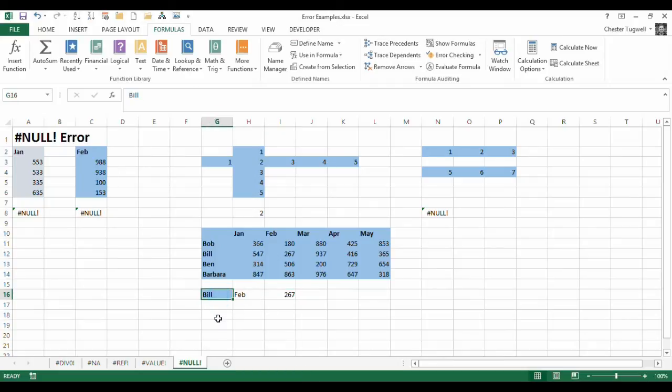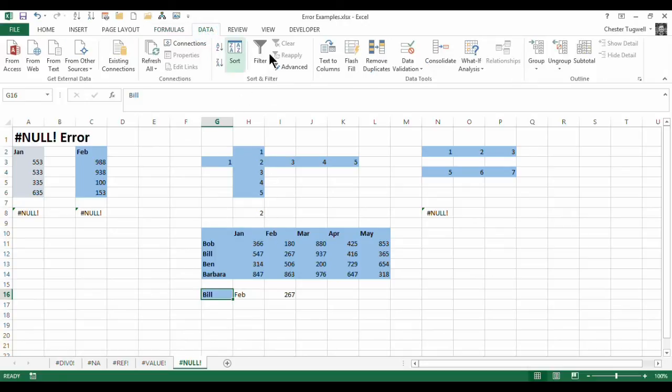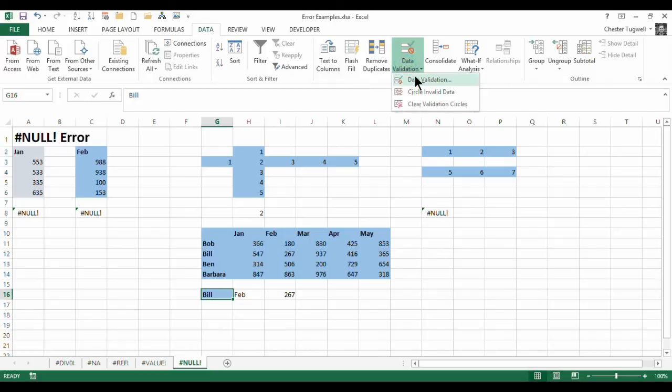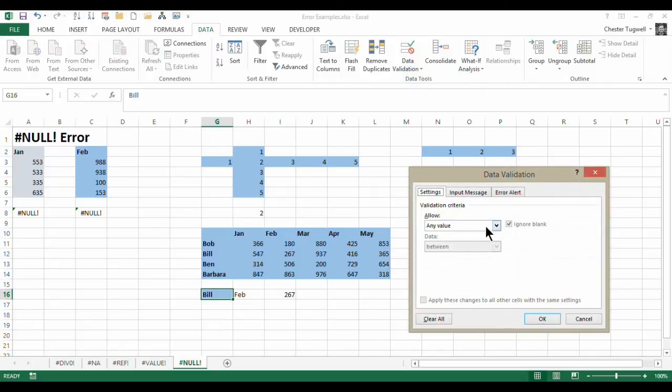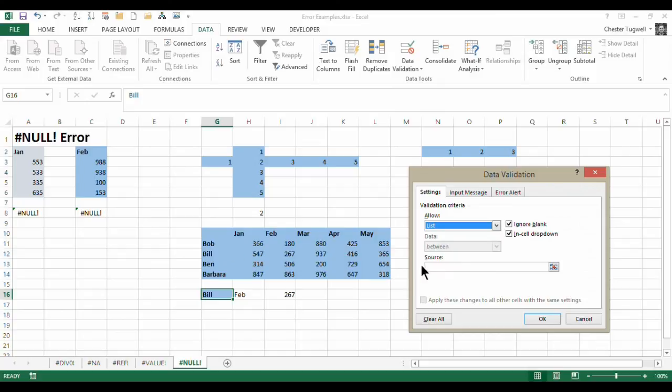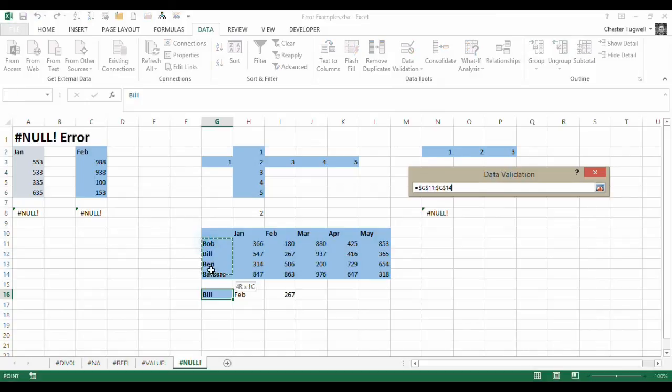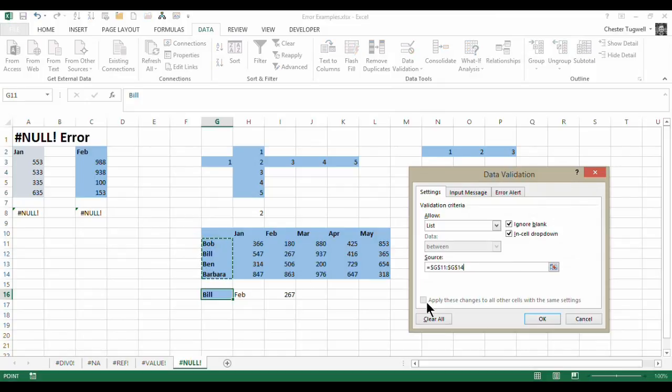So to create the drop down list, that would be dead easy. What I would do is I would say in this cell, go to my data tab, data validation, allow a list, and the source of the list is these cells here.